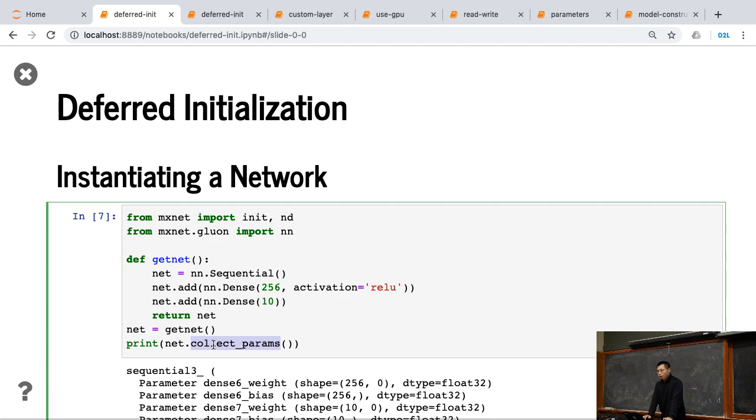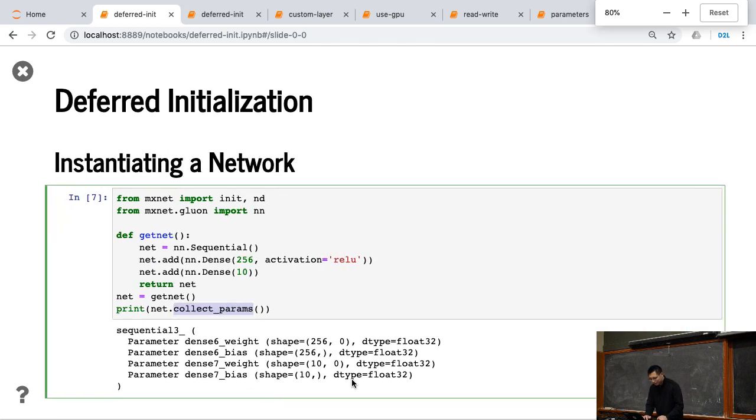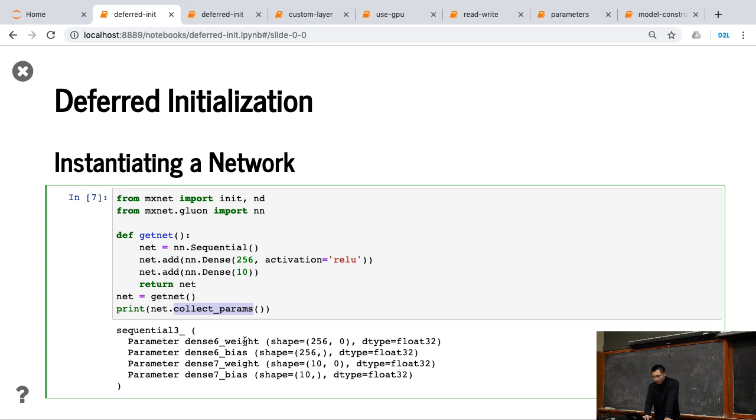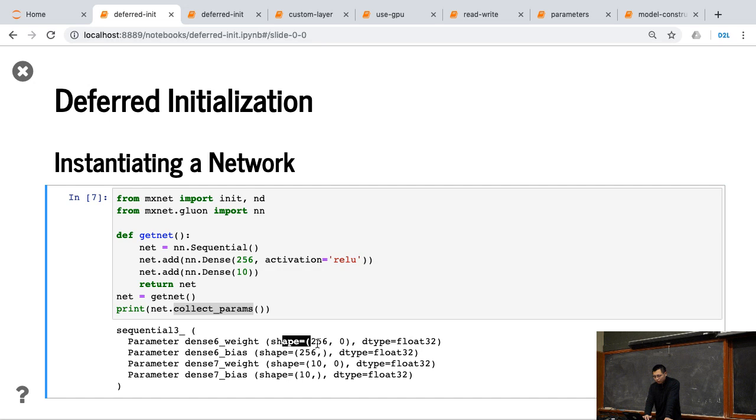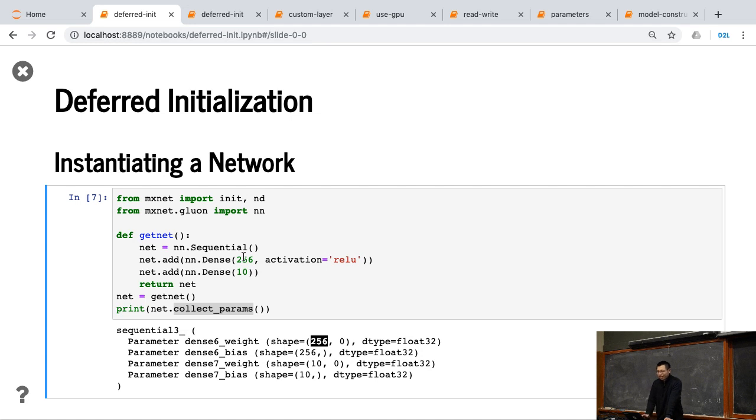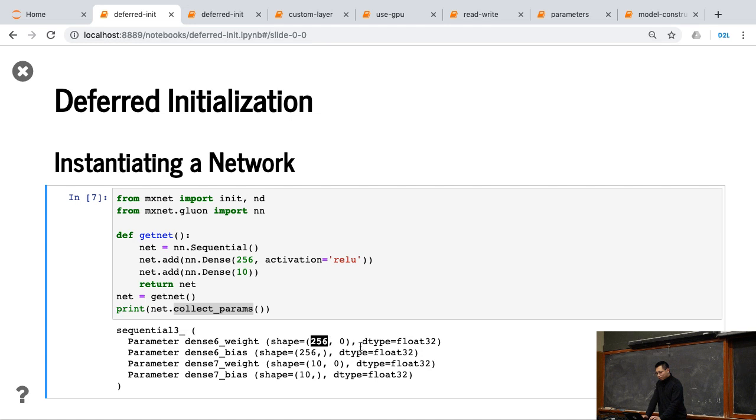So we create the network and print the collect_parameters, returns all the parameters you have. But you can see that the weight here, the shape, we know 256, this is the output shape we specify here. Because we didn't tell anything about the input shape, it is zero at this moment. So you can see the zero here.